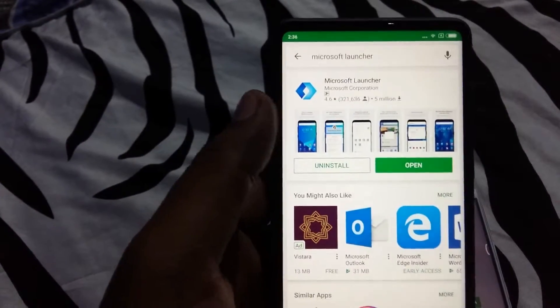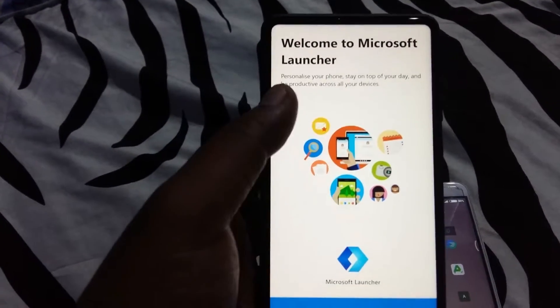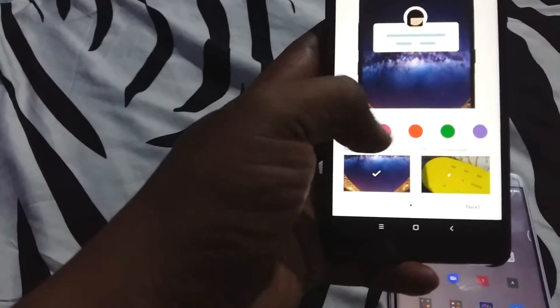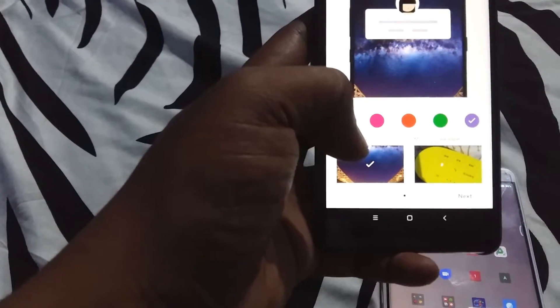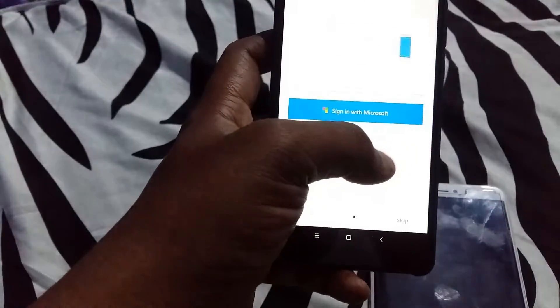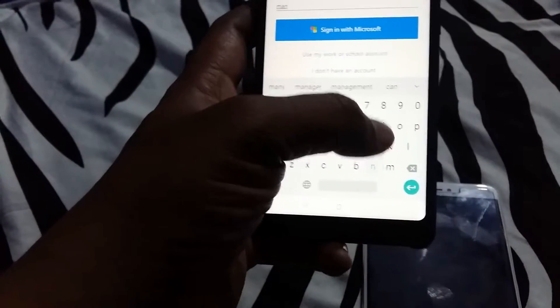It's installing — okay, I'll click open. You can see the welcome screen: hit 'Get Started' and you can select a color, just like Windows 10. I prefer blue, then click Next and Next again. You can link your Microsoft account — Outlook is preferable — so I'm going to quickly add my account.